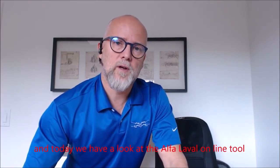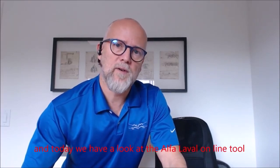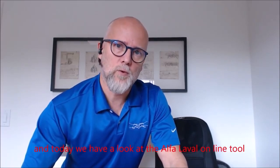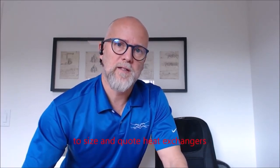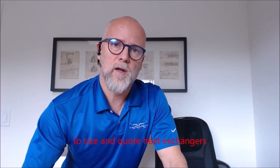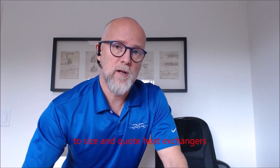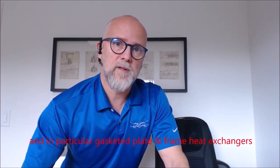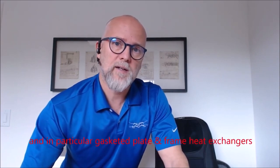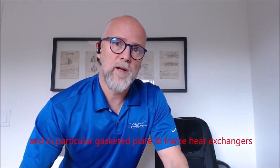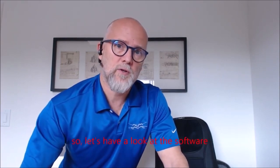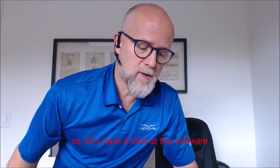And today we have a look at the Alfa Laval online tool to size and quote heat exchangers, and in particular, gasketed plate and frame heat exchangers. So let's have a look at the software.